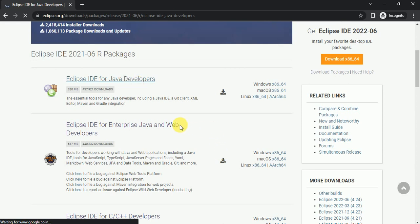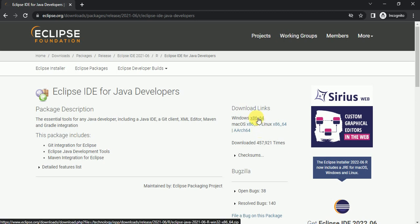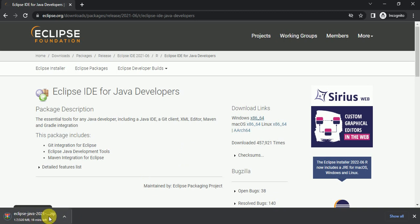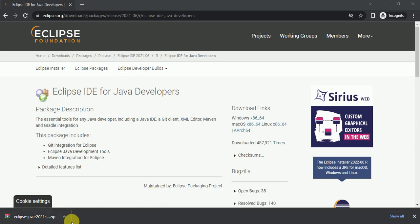Eclipse IDE for Java Developers shows Windows, Mac, and Linux versions. Since ours is Windows, I am downloading the Windows version. I downloaded this particular version — 2021-06 — because if you have Java 1.8 on your machine it will support the older versions of Eclipse. If you are using Java 15 or other newer versions, the latest Eclipse versions will also be supported. It has started downloading.